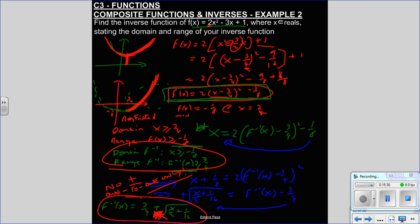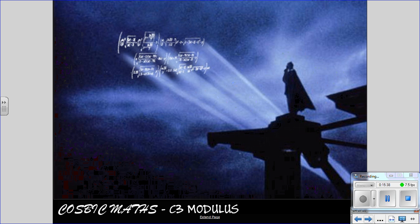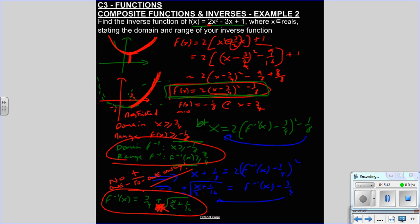And that's it for inverses for now. Thank you.